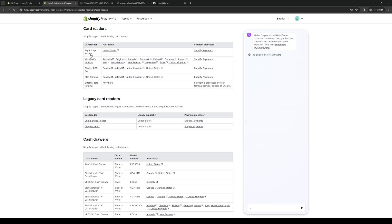So if you're in the US, you would get the tap and chip reader. If you're in Australia, Belgium, Canada, and so on, you get the Wisepad 3 terminal. Canada, you get the POS Go version of it. POS terminal for Canada as well. And an external card terminal that would integrate properly with Shopify anywhere else.